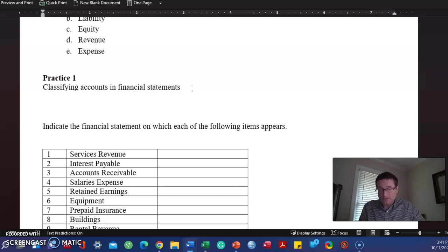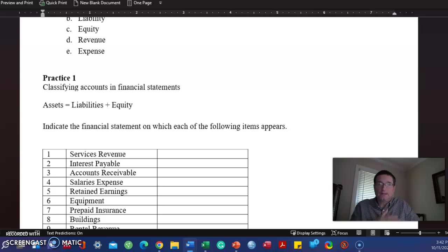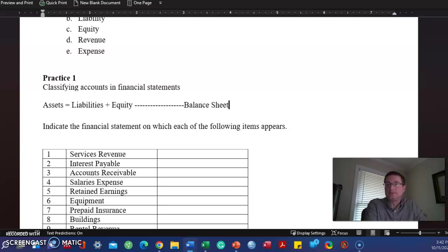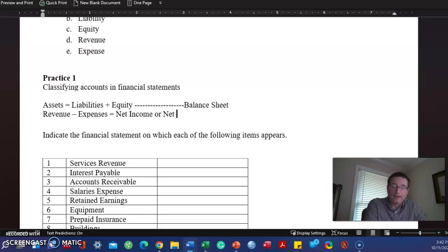You may recall this from chapter one. That's the accounting equation. Assets equal liabilities plus equity. And again, you should have paused and rewrote the definitions to these up here. This goes on the balance sheet. Now, revenue minus expenses equals net income, or a net loss if the expenses are more than revenues. And that goes on an income statement.